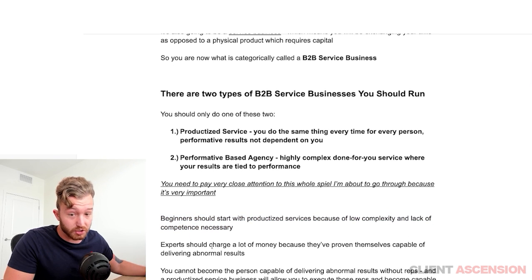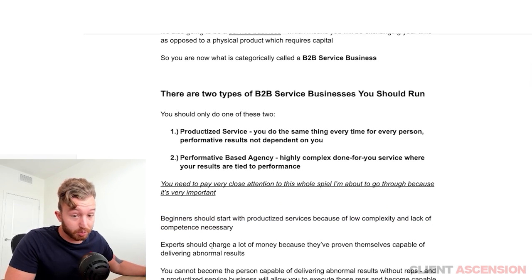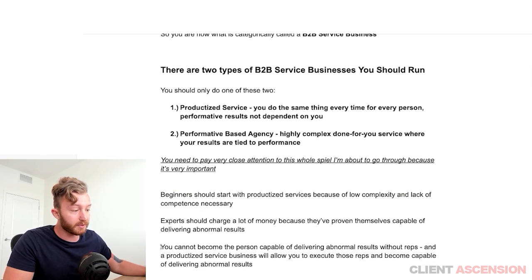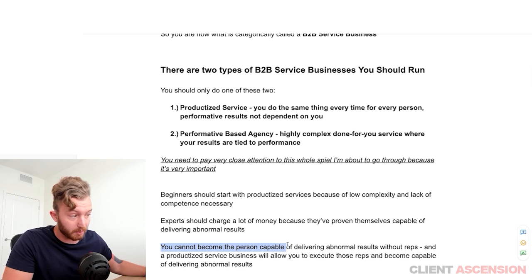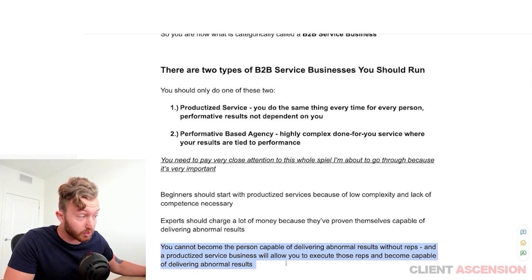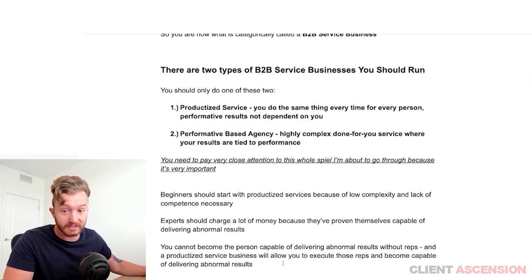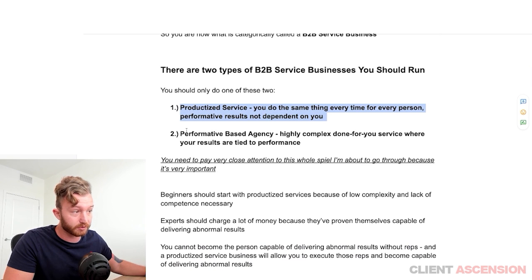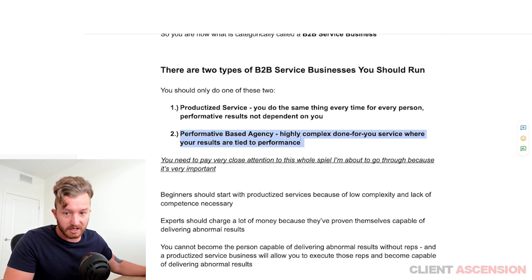Experts charge a lot of money because they've proven themselves capable of delivering abnormal results. You cannot become the person capable of delivering abnormal results without reps. A productized service business will allow you to execute those reps and become capable of delivering abnormal results. You need to make a little bit of money first to eventually make a lot of money.